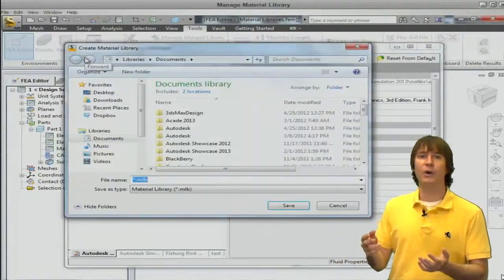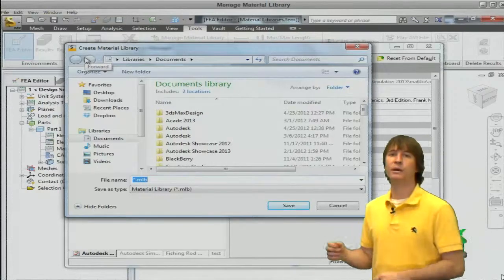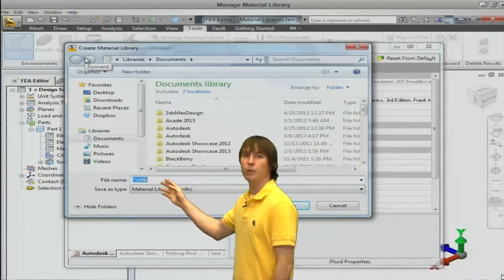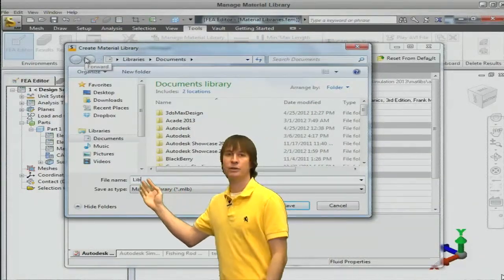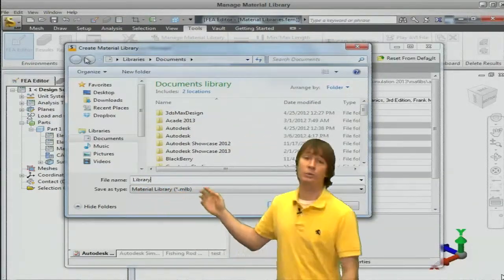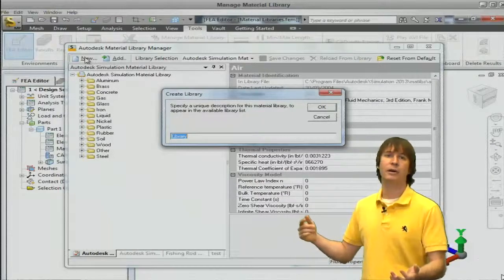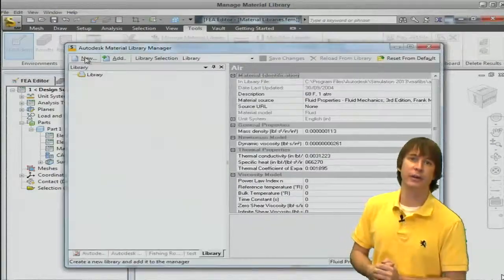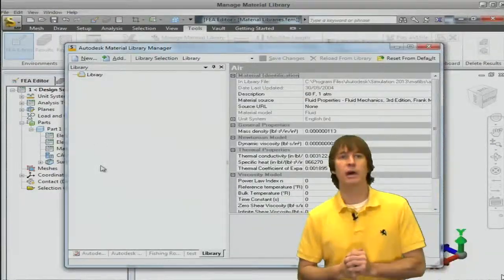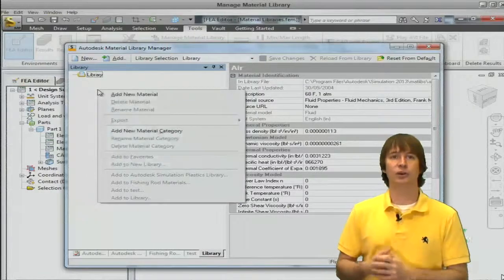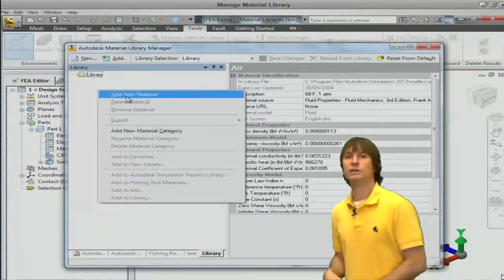We're going to go ahead and click the new button and in here just type in whatever we want our library to be saved as. I'm calling it library because I'm very creative and then I'm going to right click and choose to add a new material.